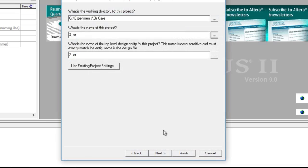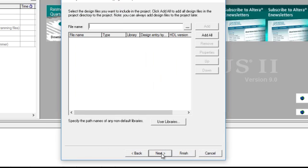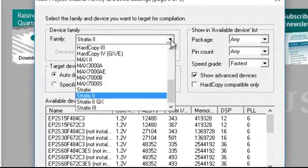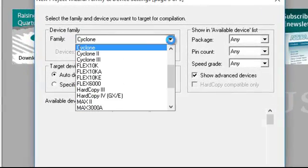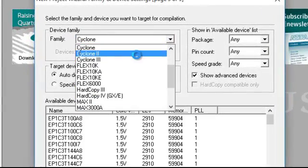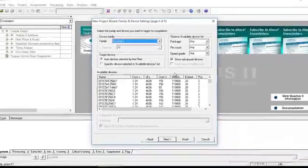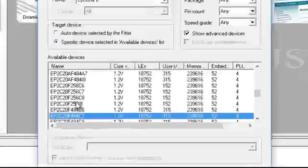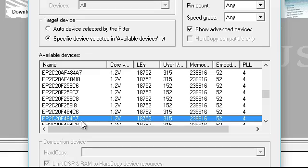Skip this, next. In device family, select a family by name of Cyclone2, and in available devices we are going to select ep2c20f484c7. Click next.